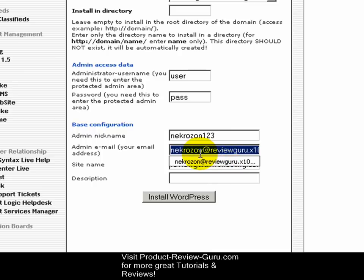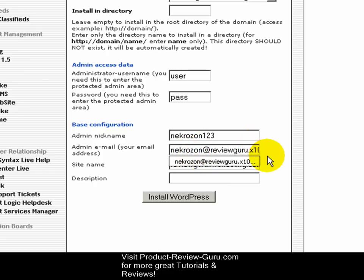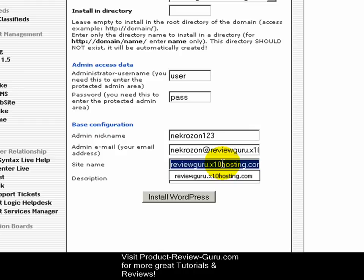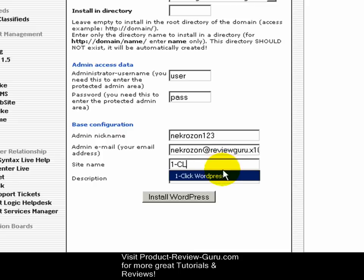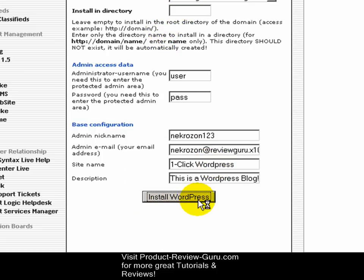Don't worry too much if you don't have an email address ready right now, because you can always change this in the WordPress control panel. Site name is what's going to appear at the top of your WordPress blog — we're going to call this one 'One Click WordPress.' Description is what appears directly under your title — we'll type 'This is a WordPress blog.' After you finish step one, click the Install WordPress button.